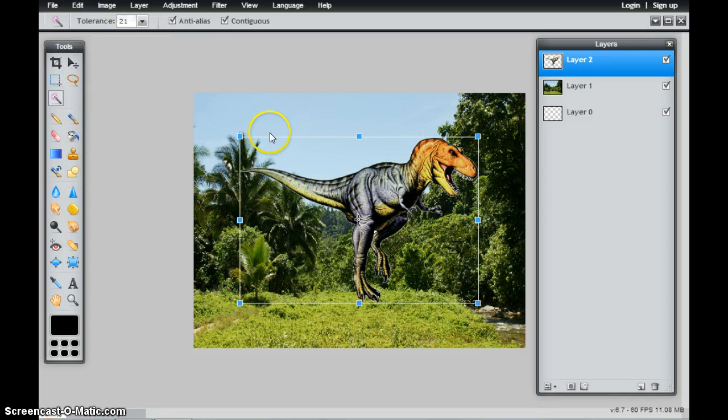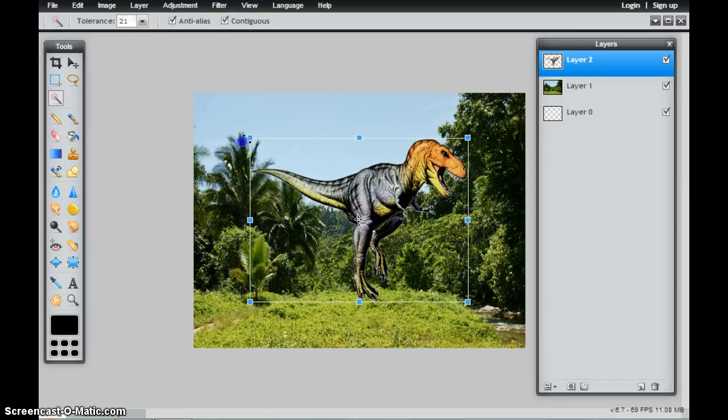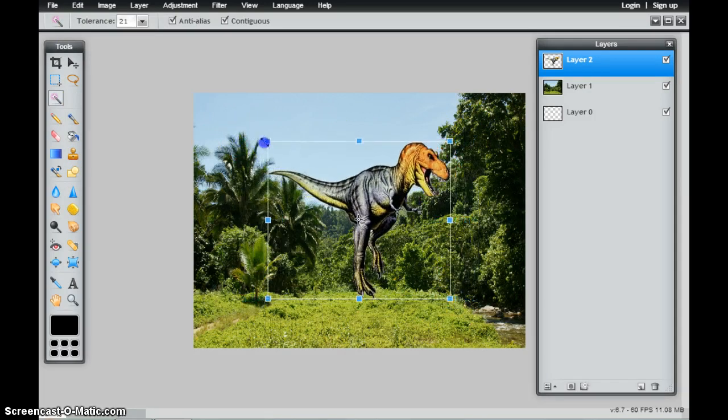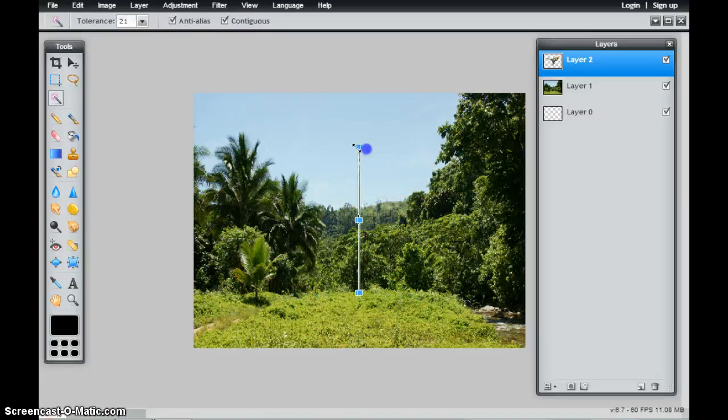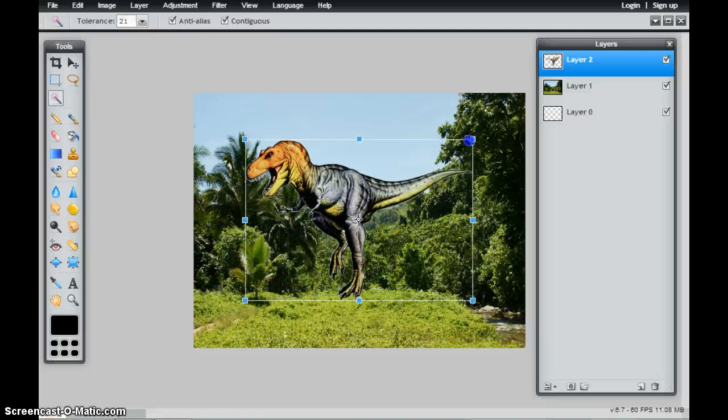On any one of the handles, I can grab and resize that image. If I grab that handle and pull it to the other side, it will flip that object.